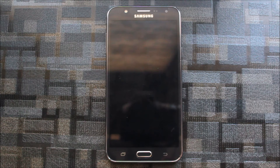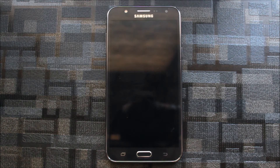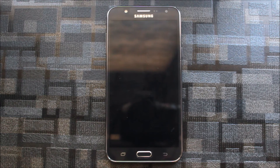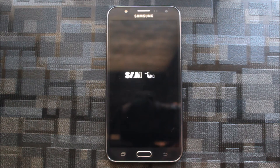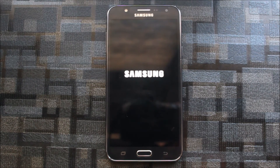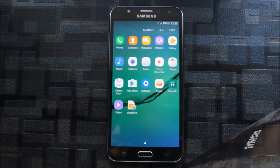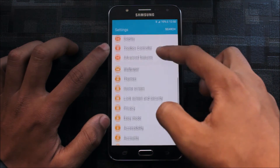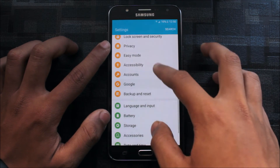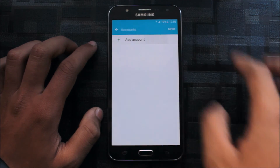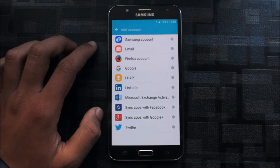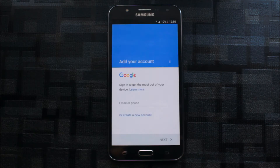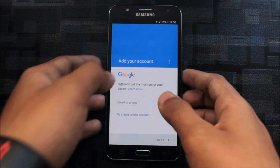Now let me show you the reverse — turning off OEM Unlock — and what happens. Some people add a Google account without enabling this. I will add another account; I have a personal account too. You can see I've turned off OEM Unlock, and now I will add my Google account again.